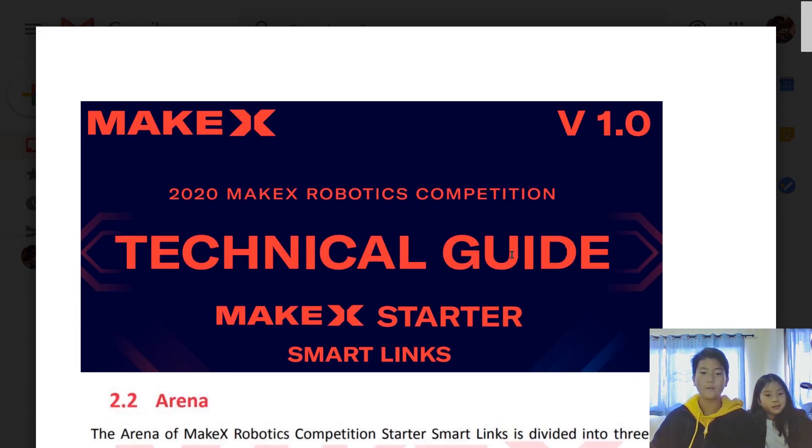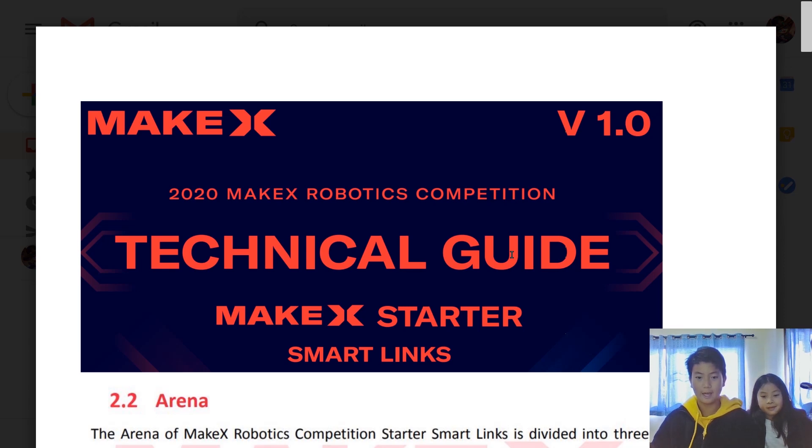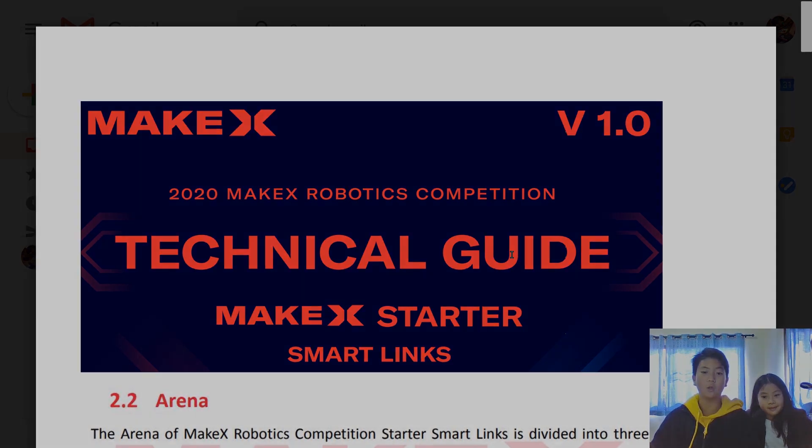Also, if you want to get updated on the movement of MakeX, then be sure to click subscribe and click the notification bell.